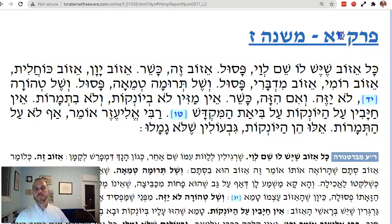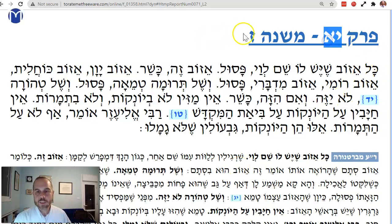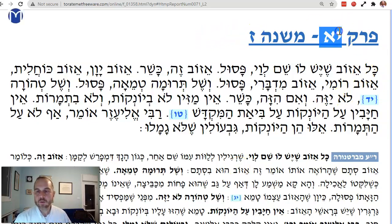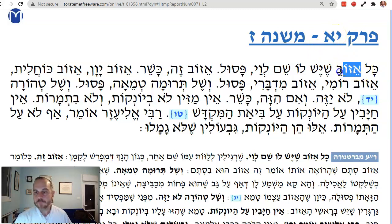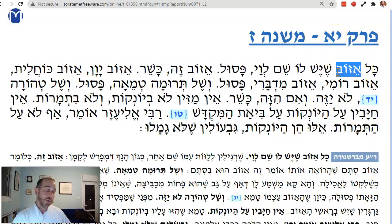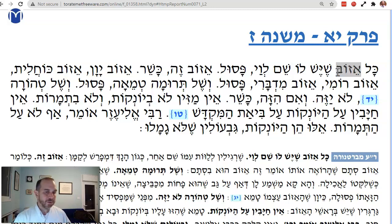We are on Parah Parakut, Aleph Mishnah Zion, the 7th Mishnah in the 11th chapter of Masechet Parah. So we're learning about the Ezov. The Ezov is the Hyssop, but Hyssop really means we know it's talking about Zatar.